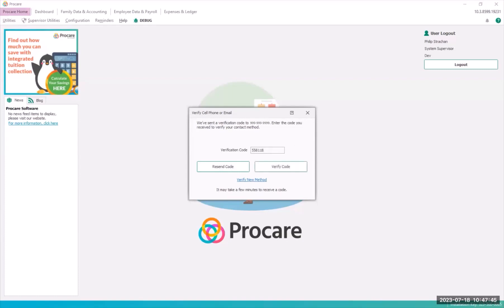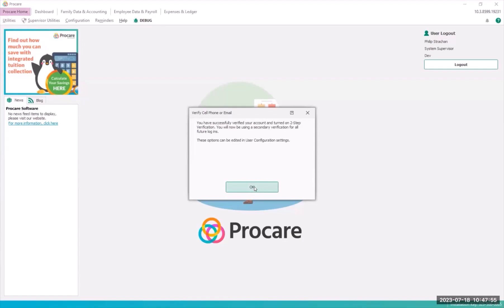You can always click resend code if needed. You'll receive a confirmation dialog when the code is verified. Click OK to complete your login.